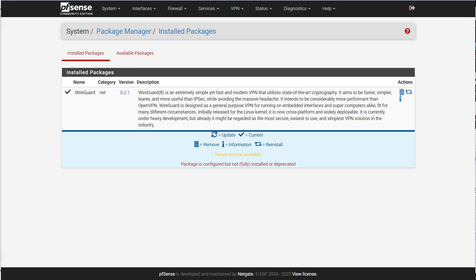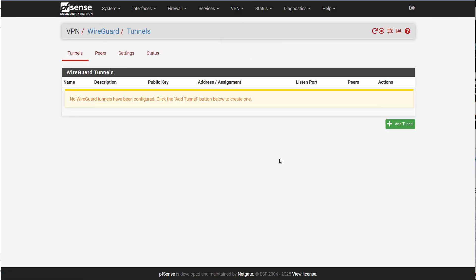I've already installed WireGuard from the packages that are available in pfSense. So we want to go to VPN WireGuard. We want to create a tunnel.